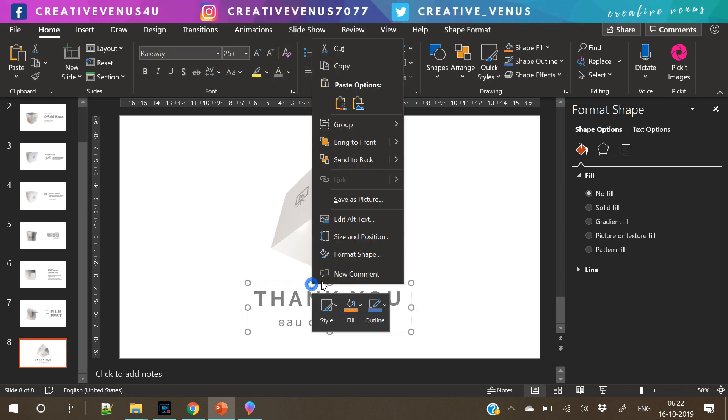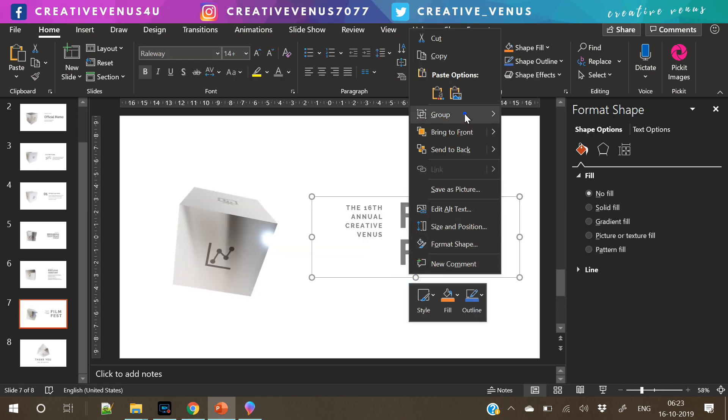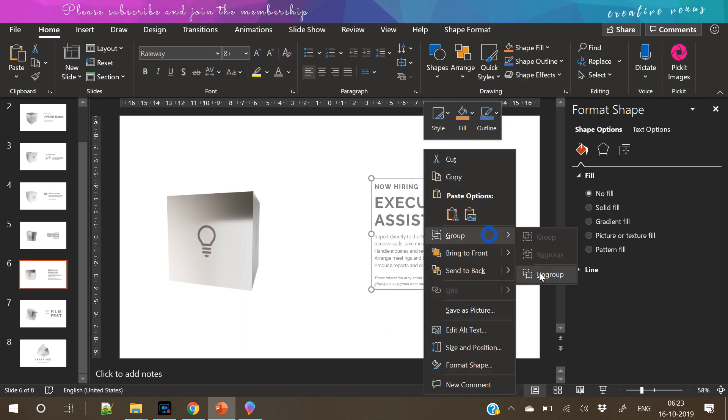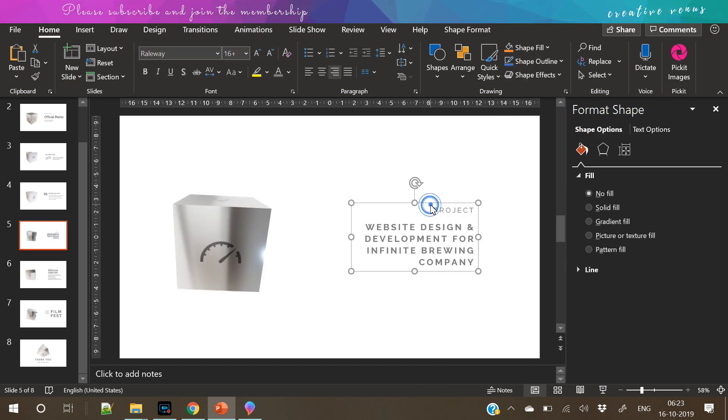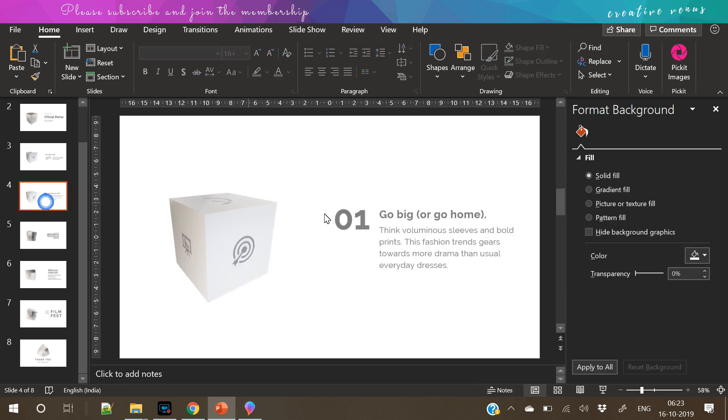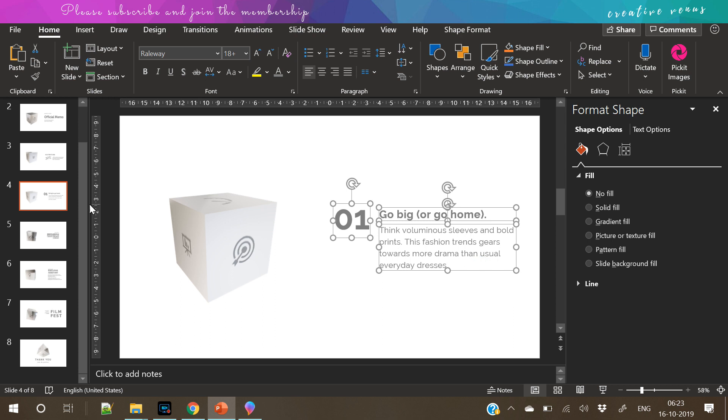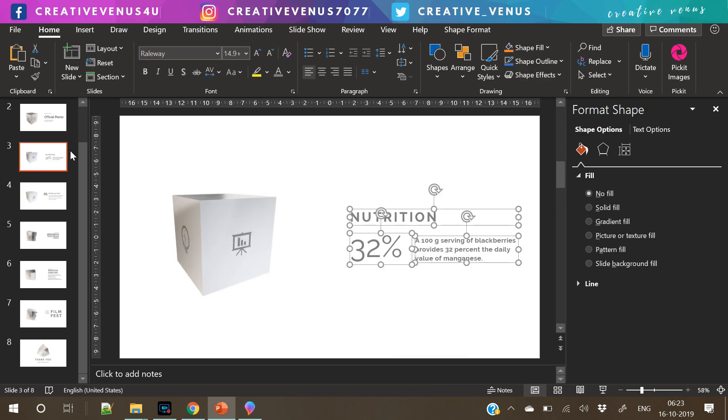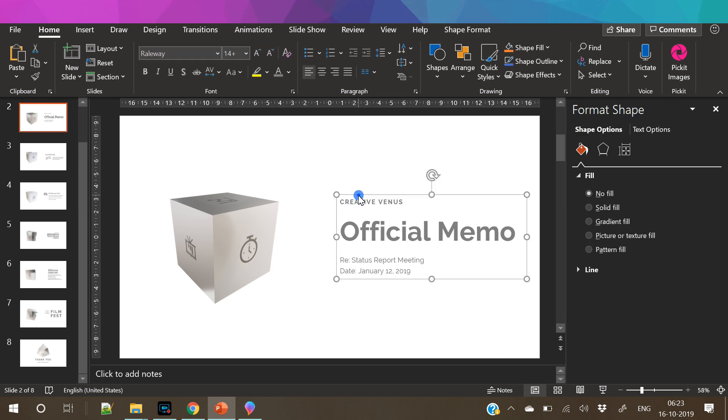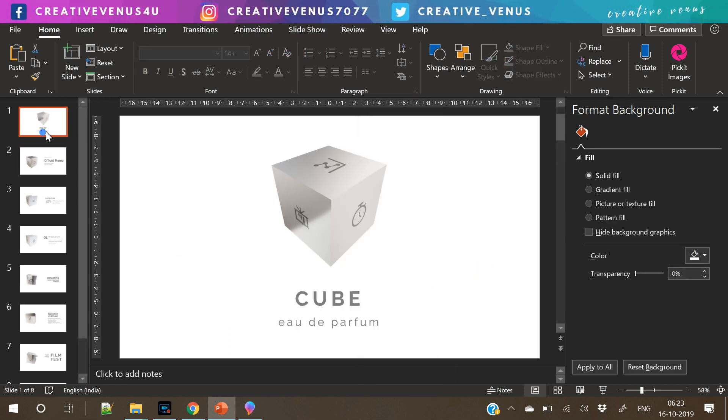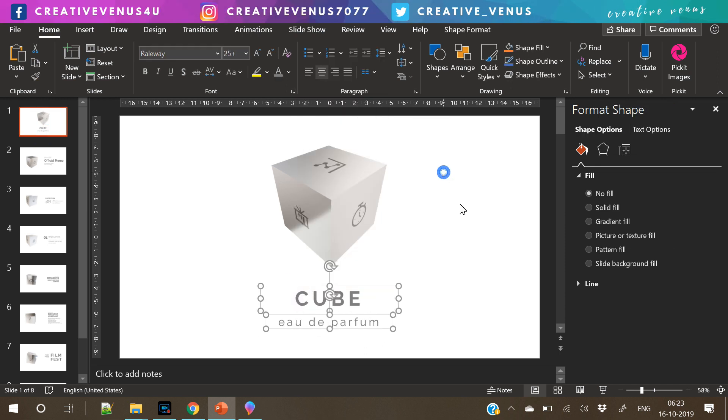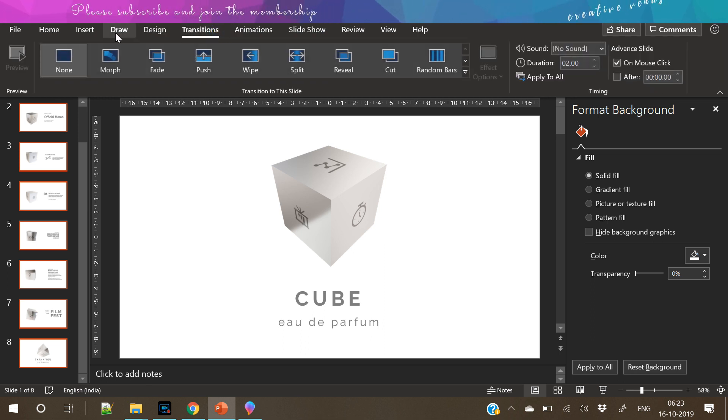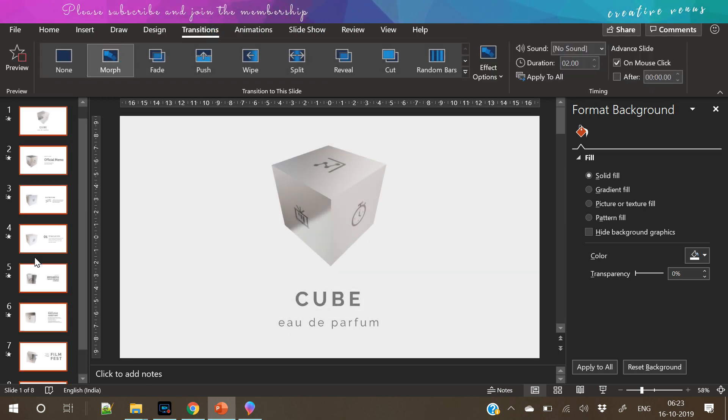So once you have added cube on all the slides, you have to make sure that all the items are ungrouped. Because for the morph transition to work beautifully, you need to ungroup all the items. So I have ungrouped all the text items. And now you can select all and press morph under the transitions tab. Like this. And the magic is done.